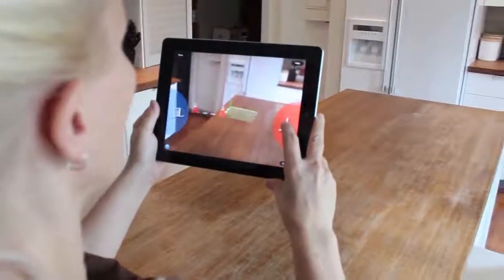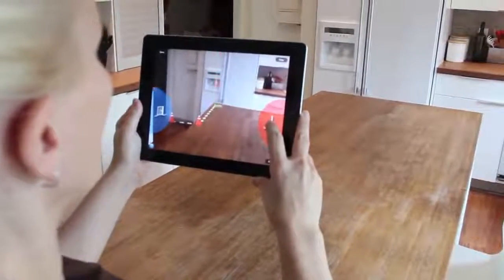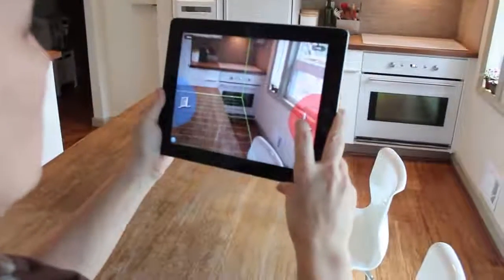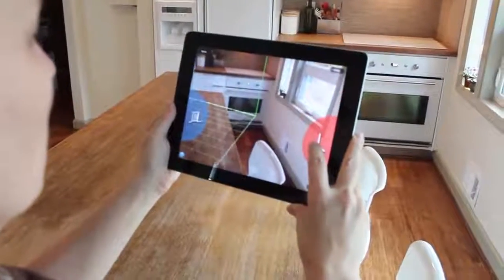Speed up your field measurement process and reduce the time it takes to begin a 2020 Design project with the new MagicPlan app integration.